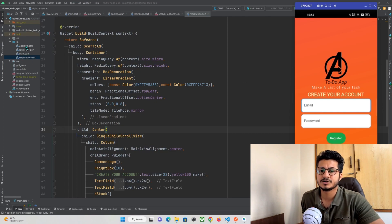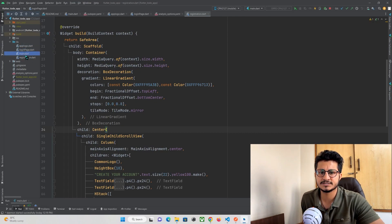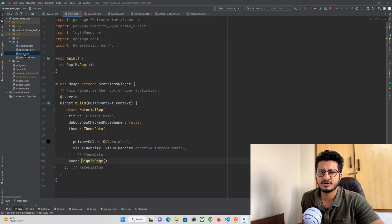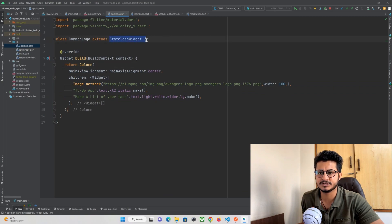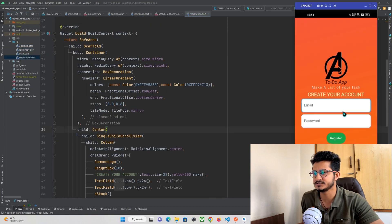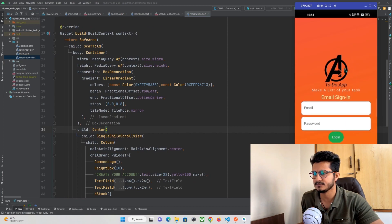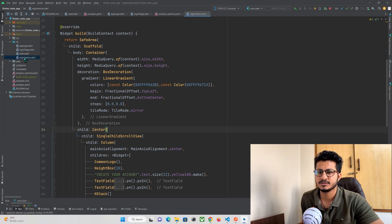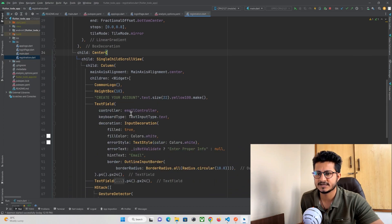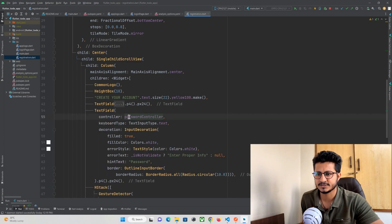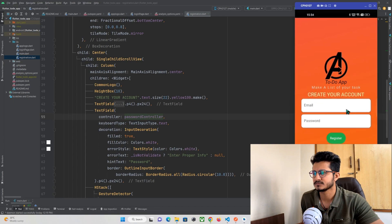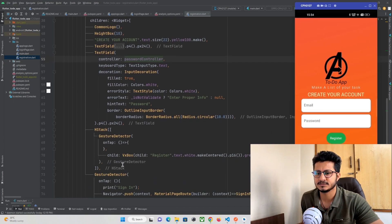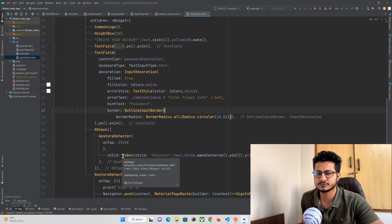Let me explain what has been done in the UI part. I have created four files: app_logo, login_page, main.dart, and registration. In main.dart I am simply calling the login page, so whenever our app launches the login page will be shown to the user. I have created an app_logo as a common stateless widget that I can import and show in both the login and registration pages. In the registration page I have two text fields — email and password — and a button. I am making use of VelocityX for the UI.